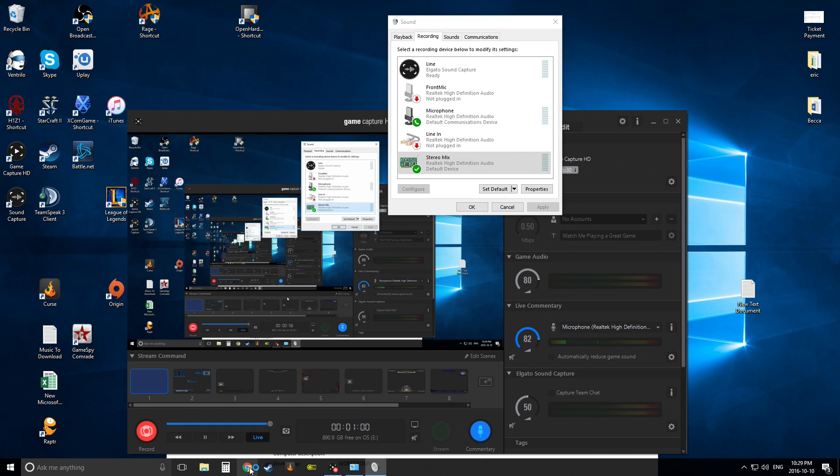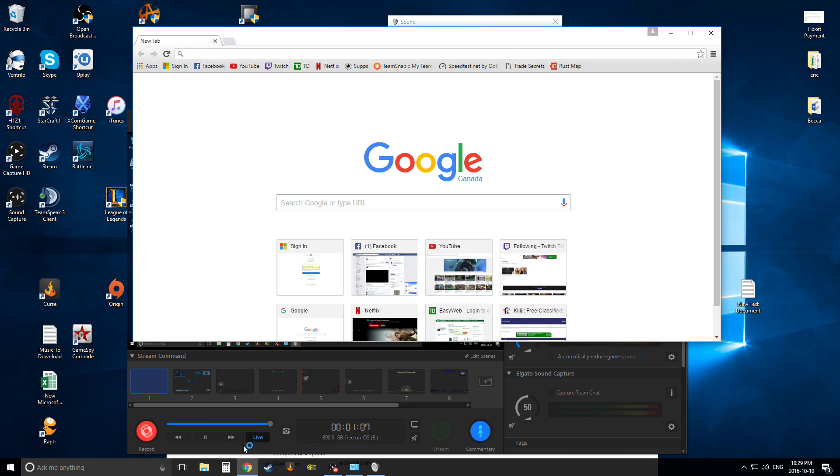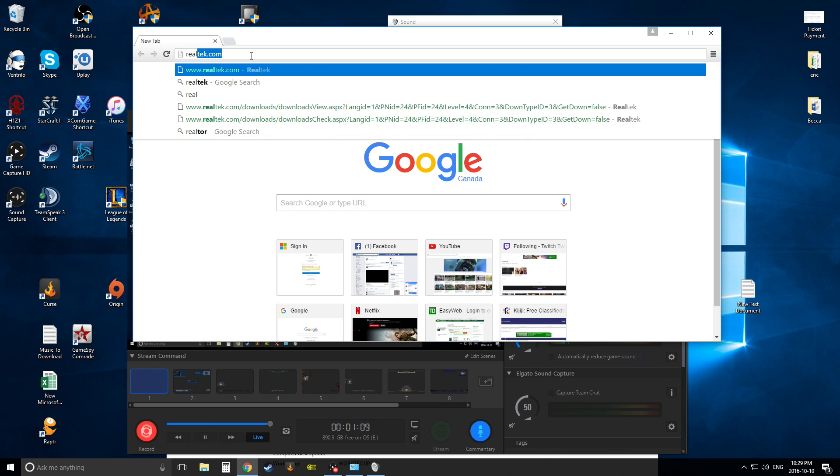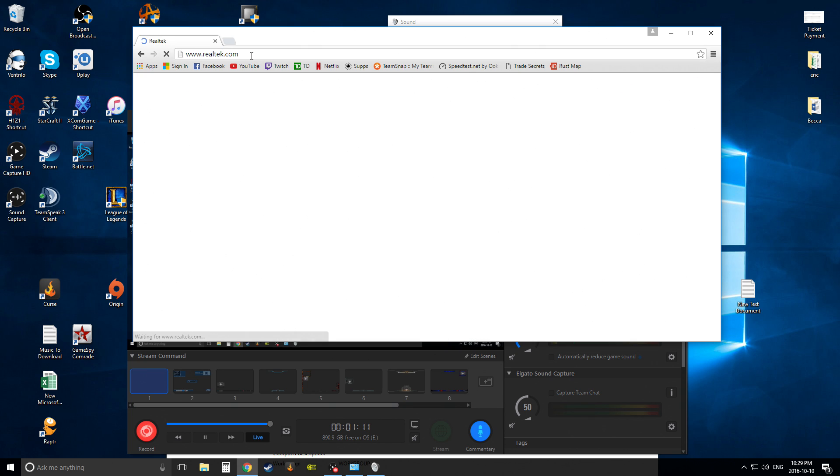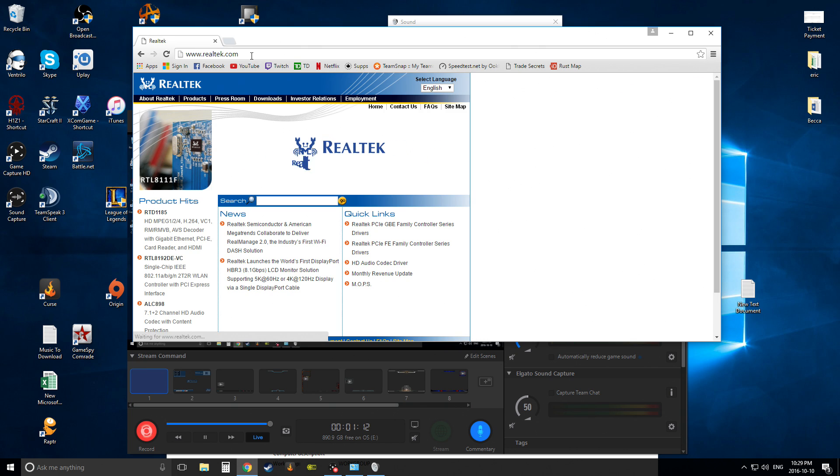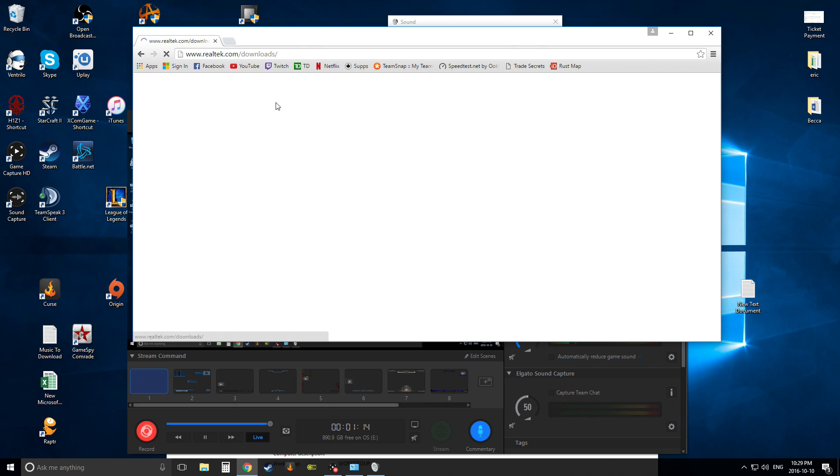You're going to go onto your internet, wait for it to open. Oh my goodness. There we go. I'm going to go to realtech.com. Look at that, I already have it there. You're going to hit this button right here, downloads.